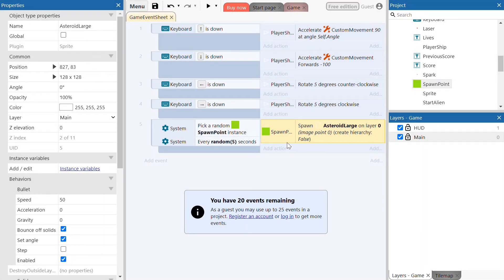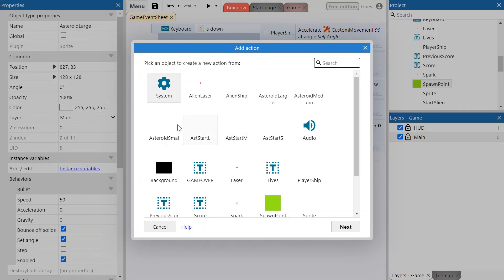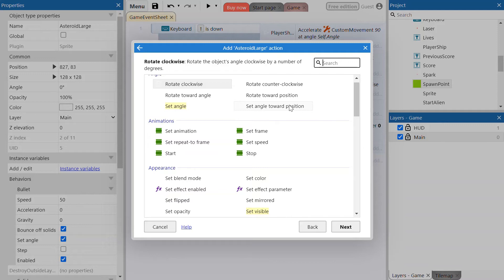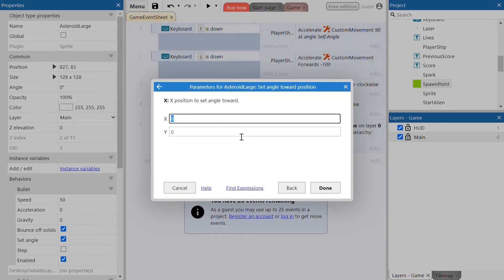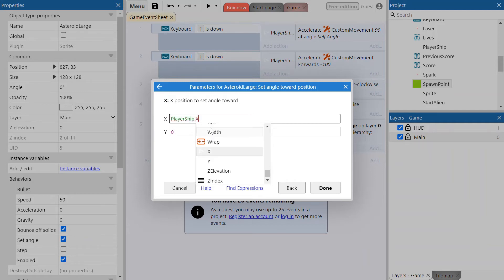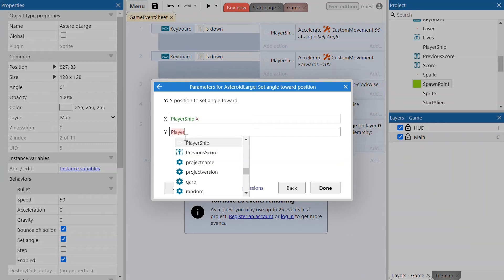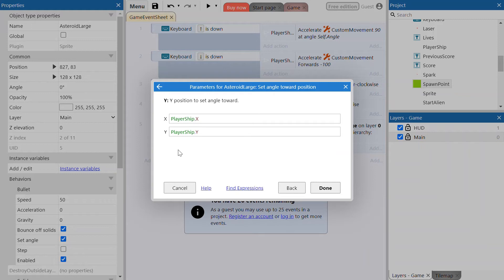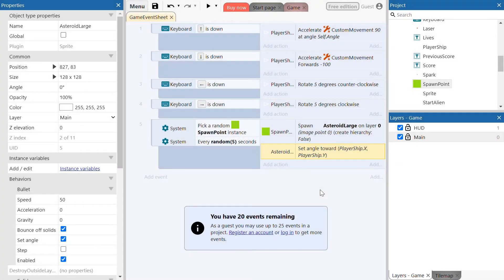Now we're going to add another action on this event. We want the large asteroid to set its angle towards a position. We're going to set the angle towards PlayerShip.X, PlayerShip.Y. That means when the large asteroid spawns, it will automatically start heading towards wherever the player ship is. Click done. That completes our spawn points for the asteroid.